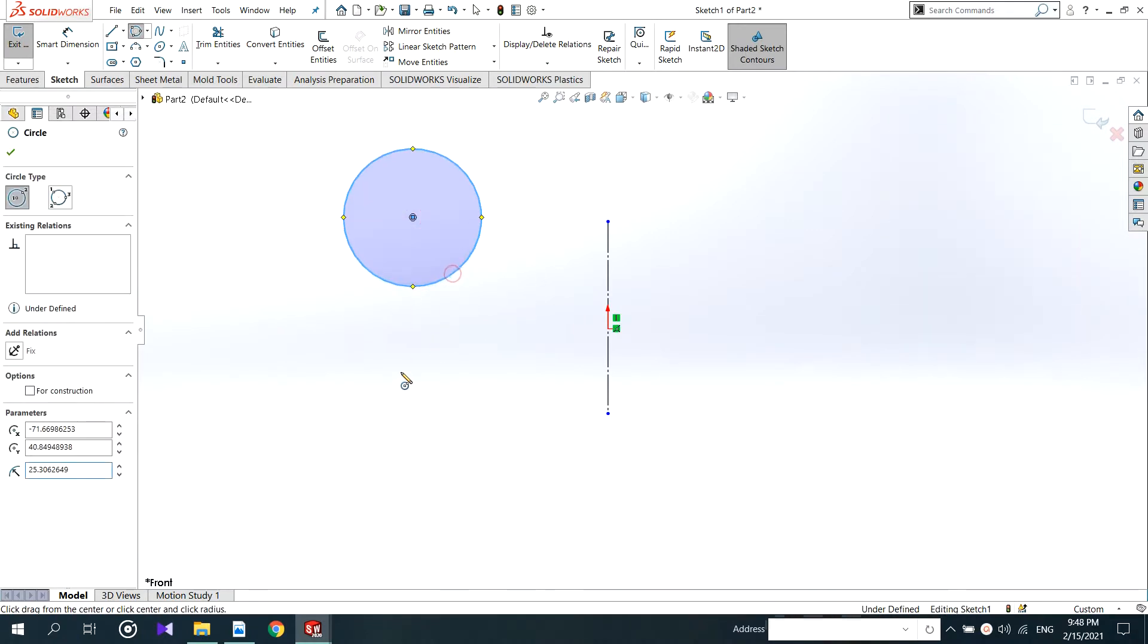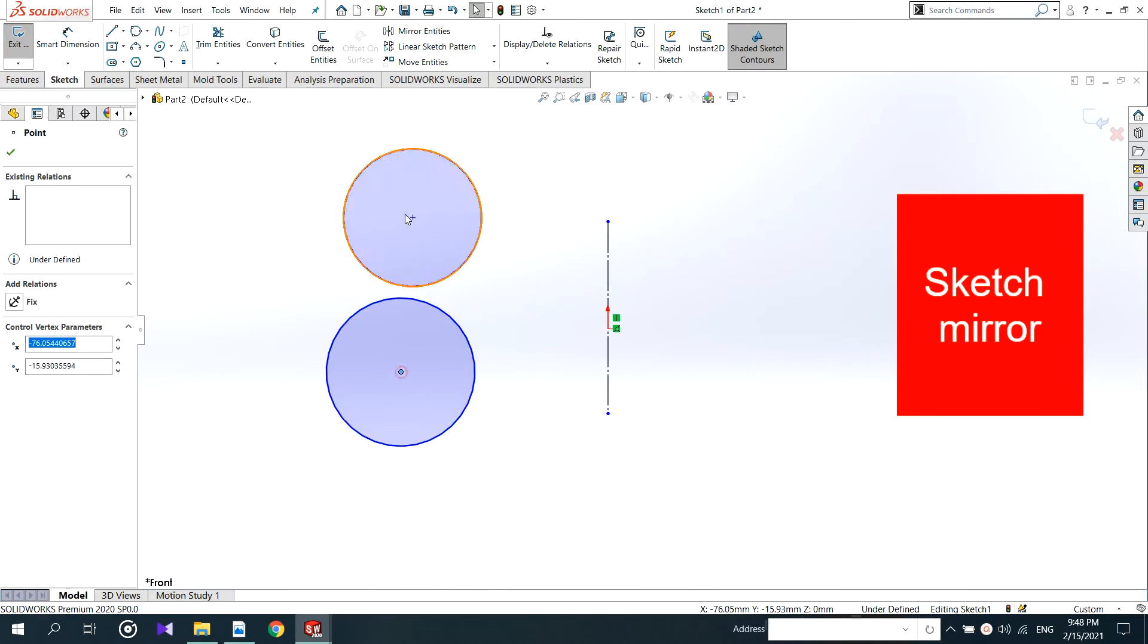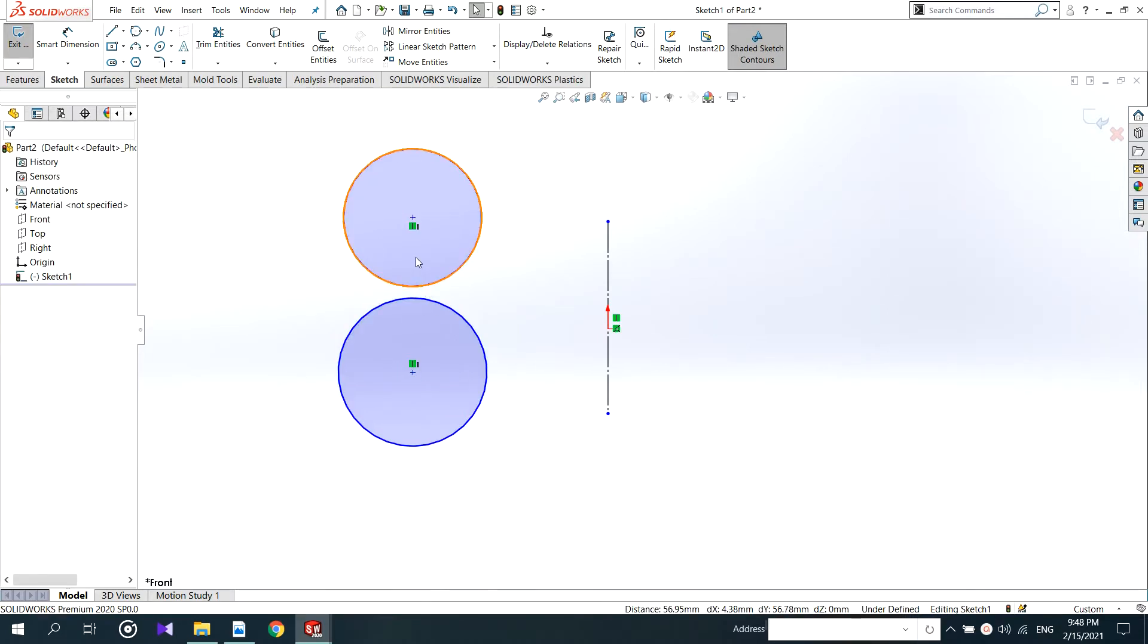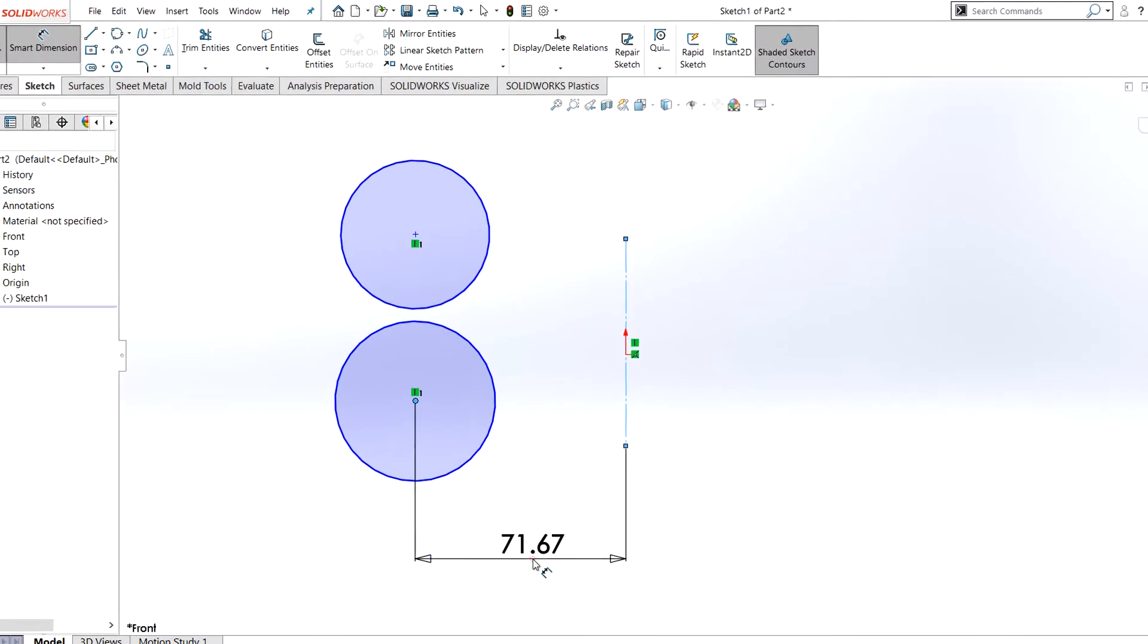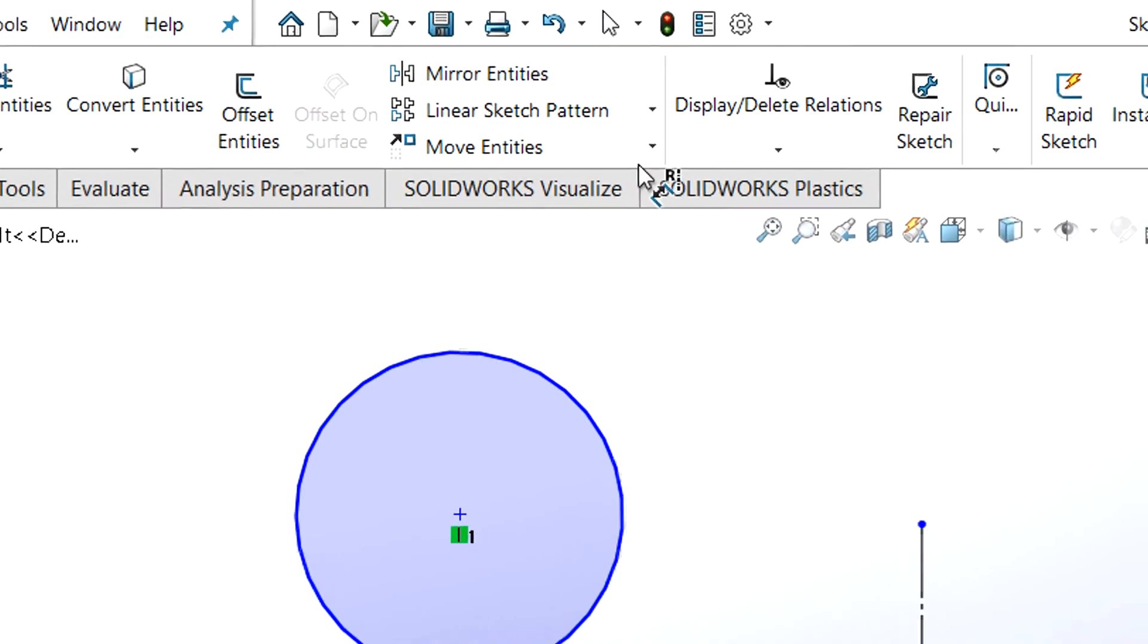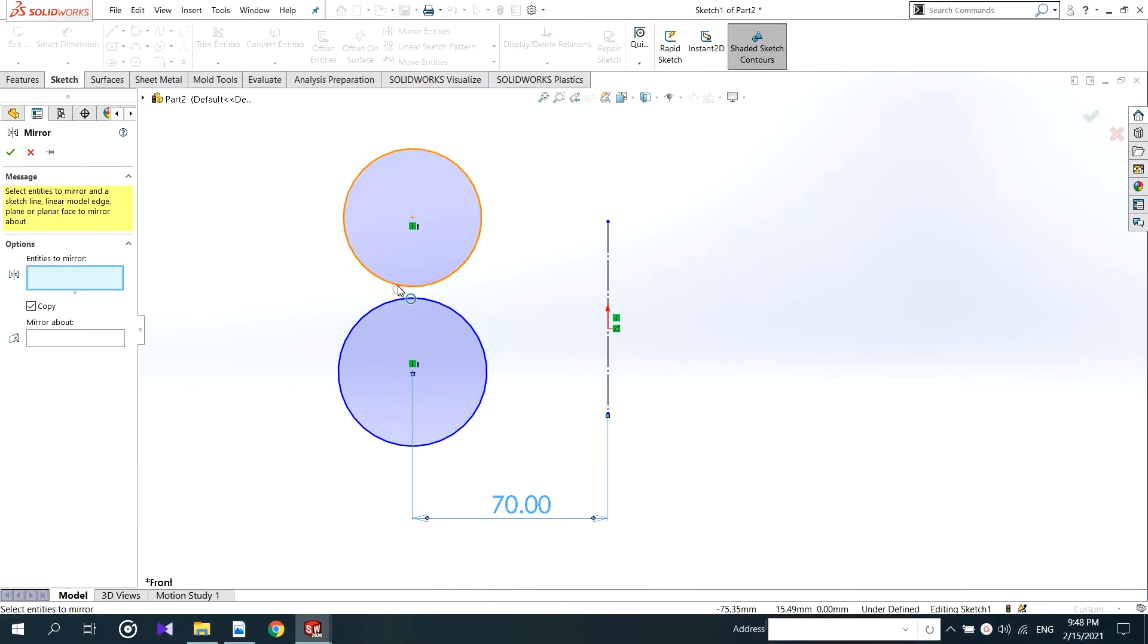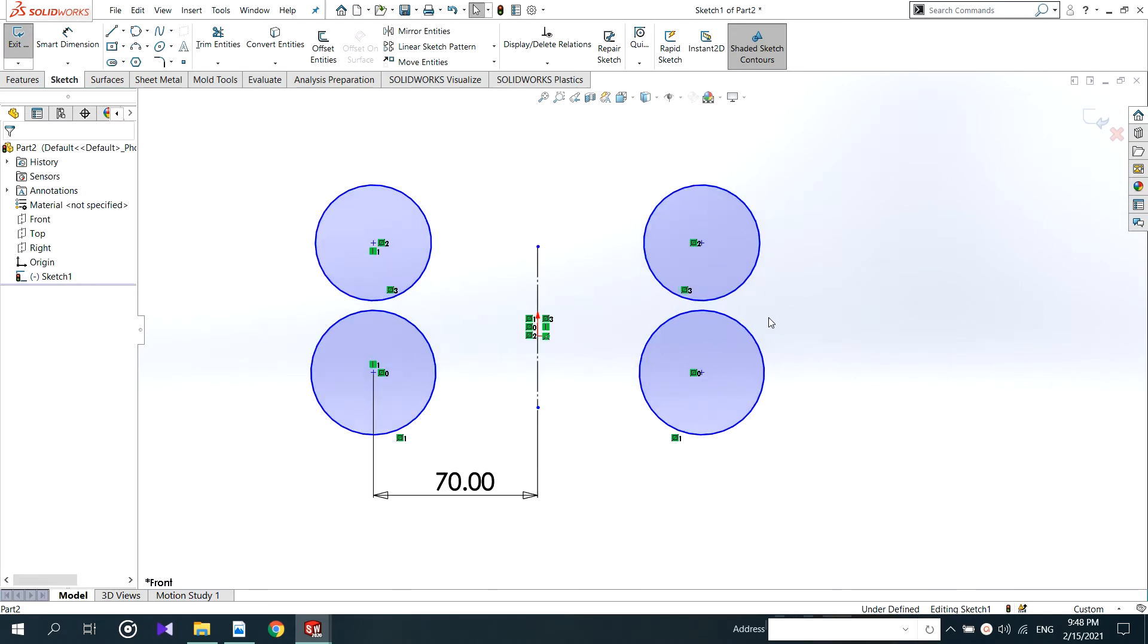First see what sketch mirror is. The middle drawn line will be the mirror. I add some dimensions as usual. Click on mirror entities. Select the entities to mirror, and then give the line as mirror about. This is it.